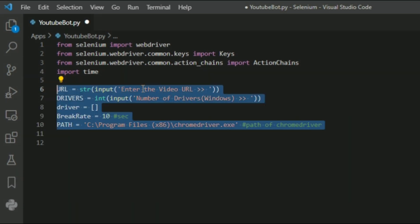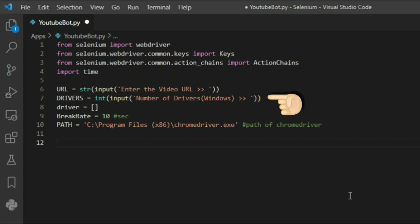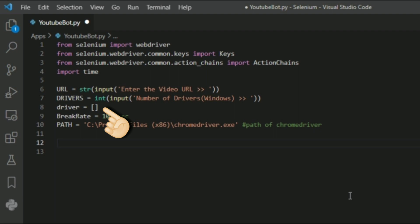I am going to declare some variables to get the YouTube video URL and the number of drivers. A driver is nothing but the web browser window. I also leave an empty list for drivers, which we will use further in our program, and also set the break rate.